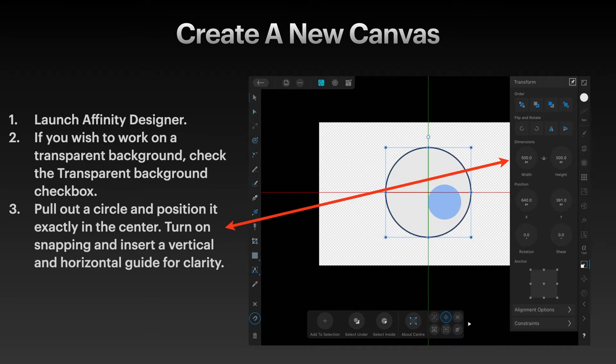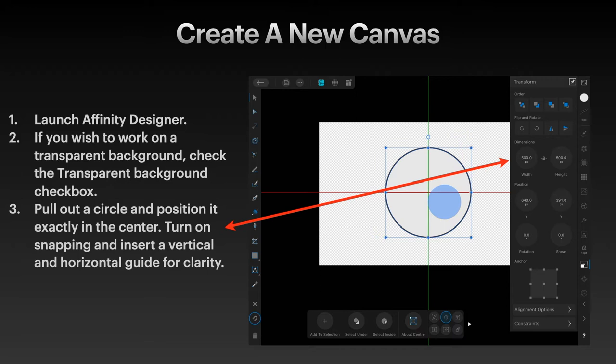Pull out a circle and position it exactly in the center. Turn on snapping and insert a vertical and horizontal guide for clarity if you're not really sure about the red and green lines popping up, because sometimes they do and sometimes they don't depending on what else you're doing in the exercise.